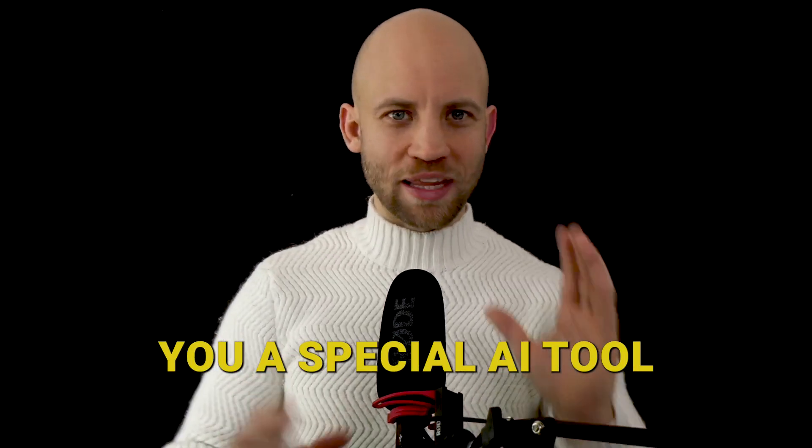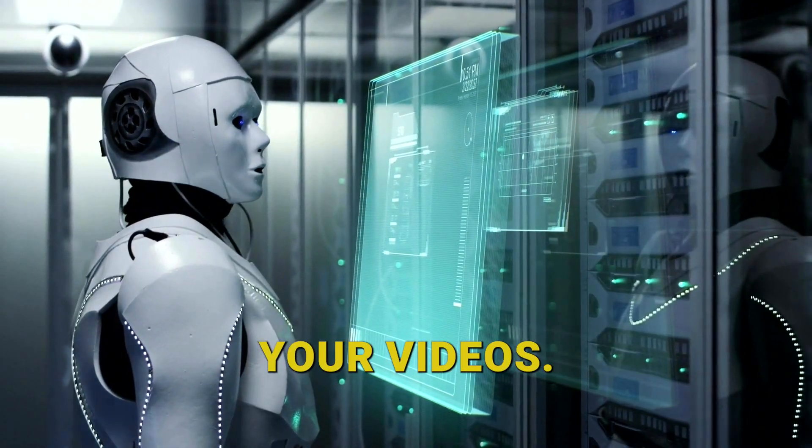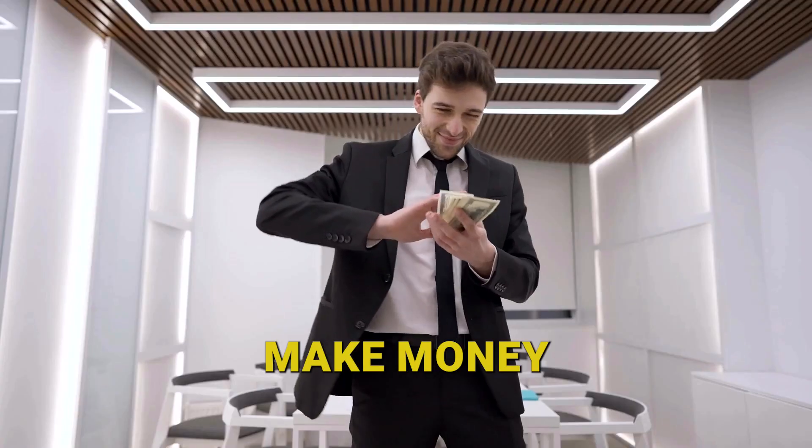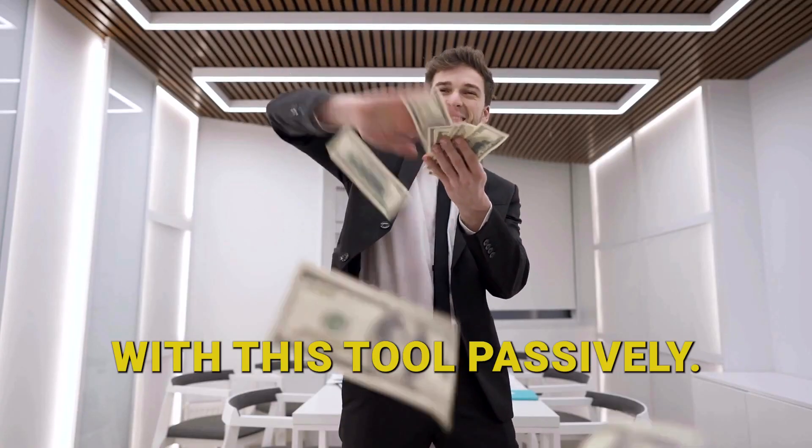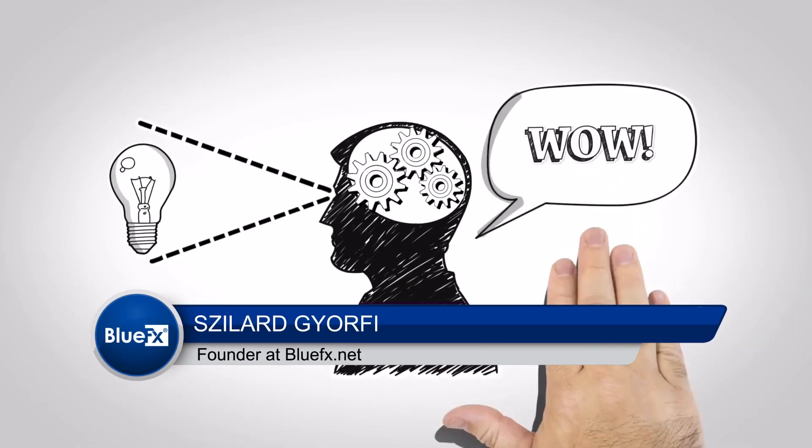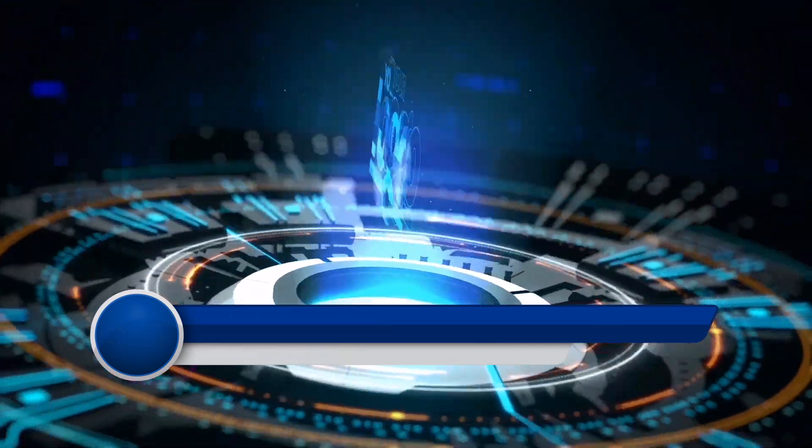Today I'm going to show you a special AI tool for enhancing your videos, and in the second part of this video I will also show you how you could actually make money with this tool passively. If you don't know me, my name is Szilard from bluefx.net and we create awesome video templates.